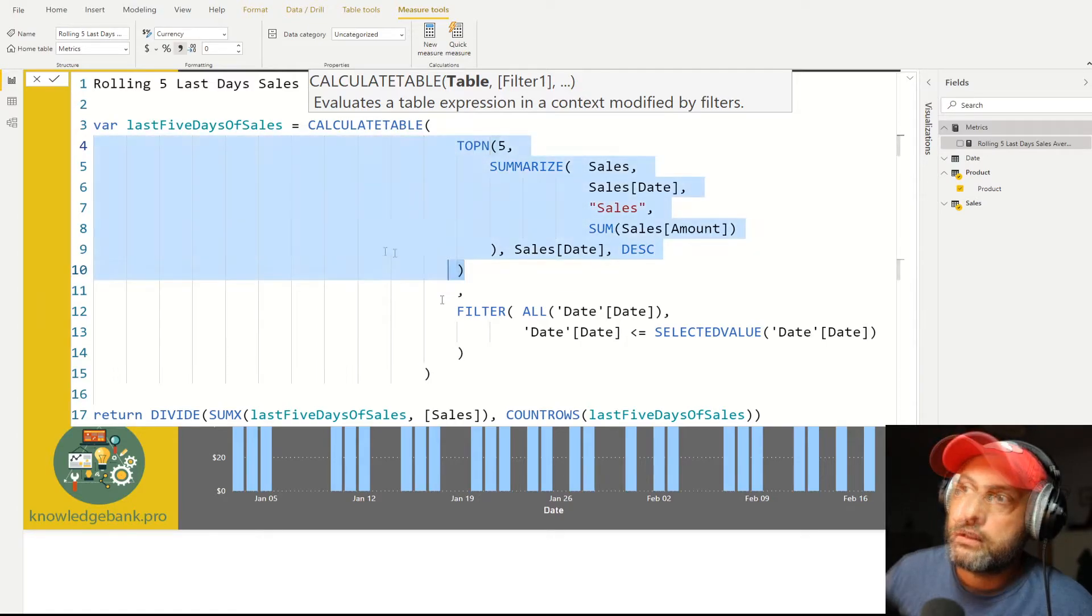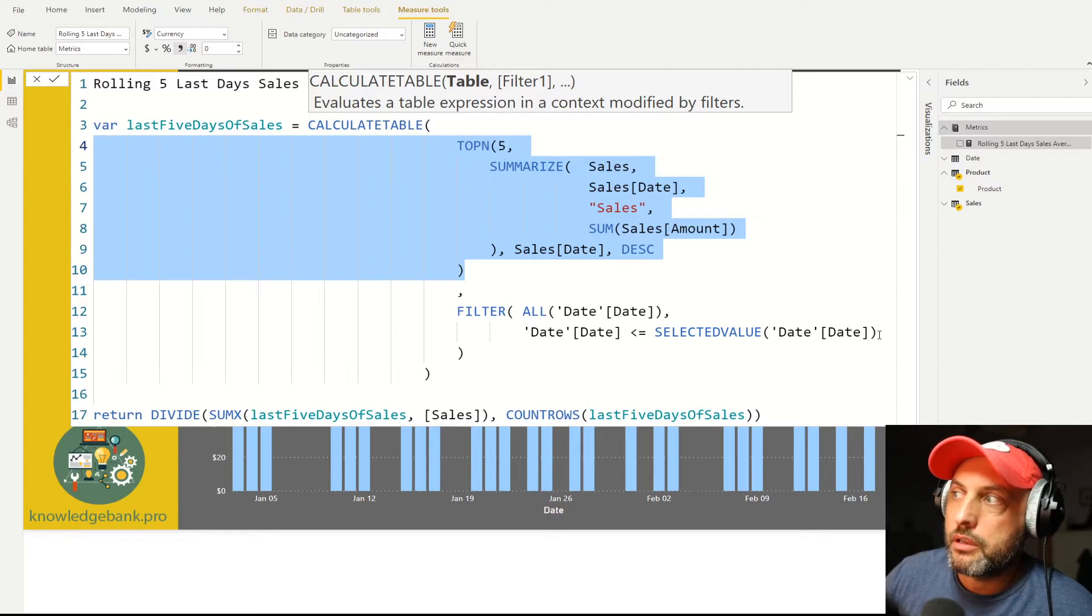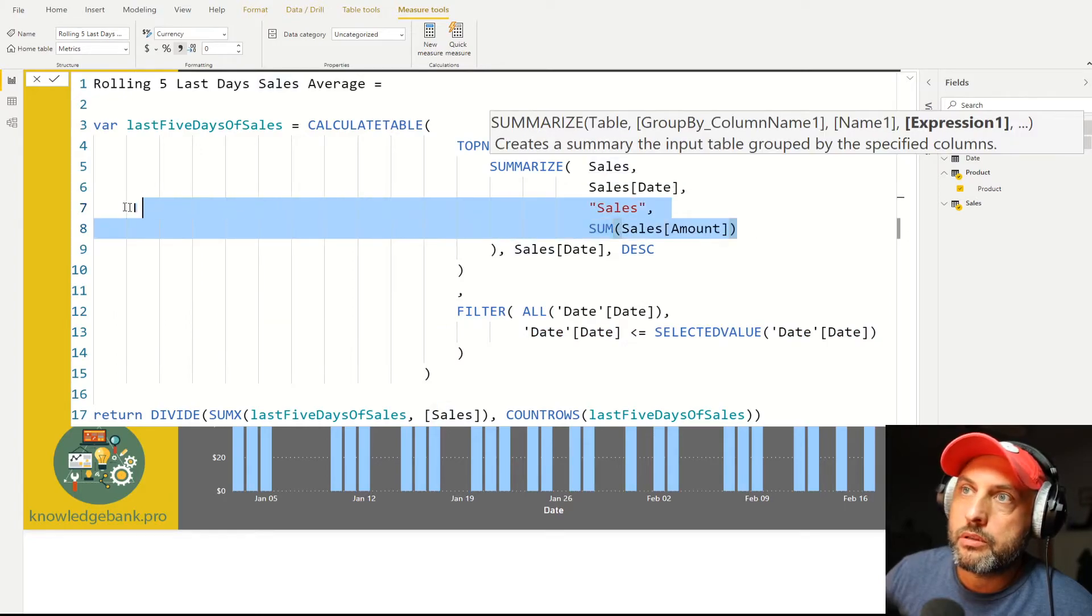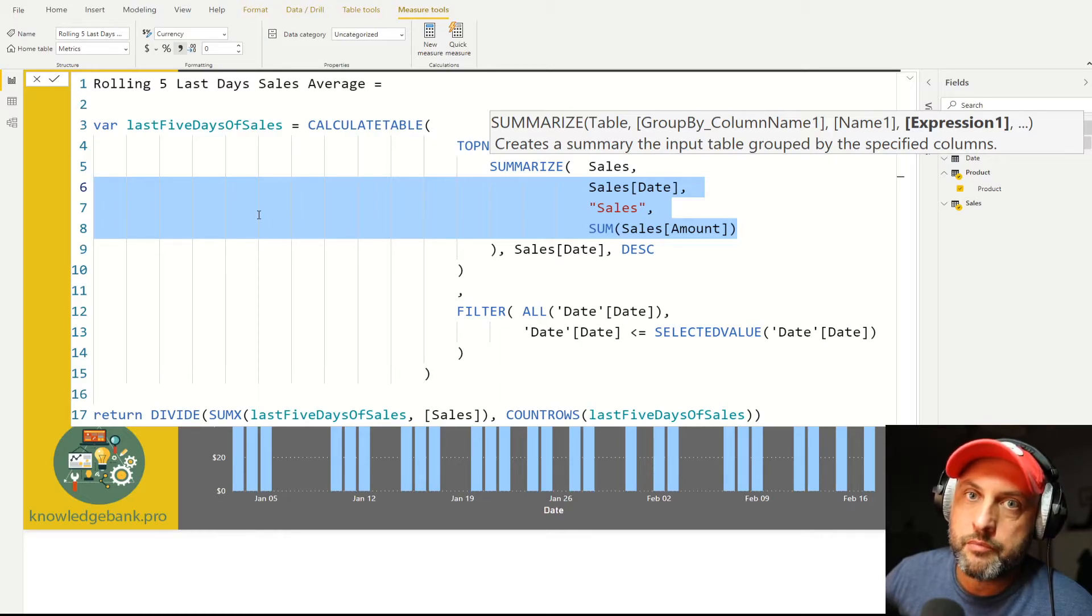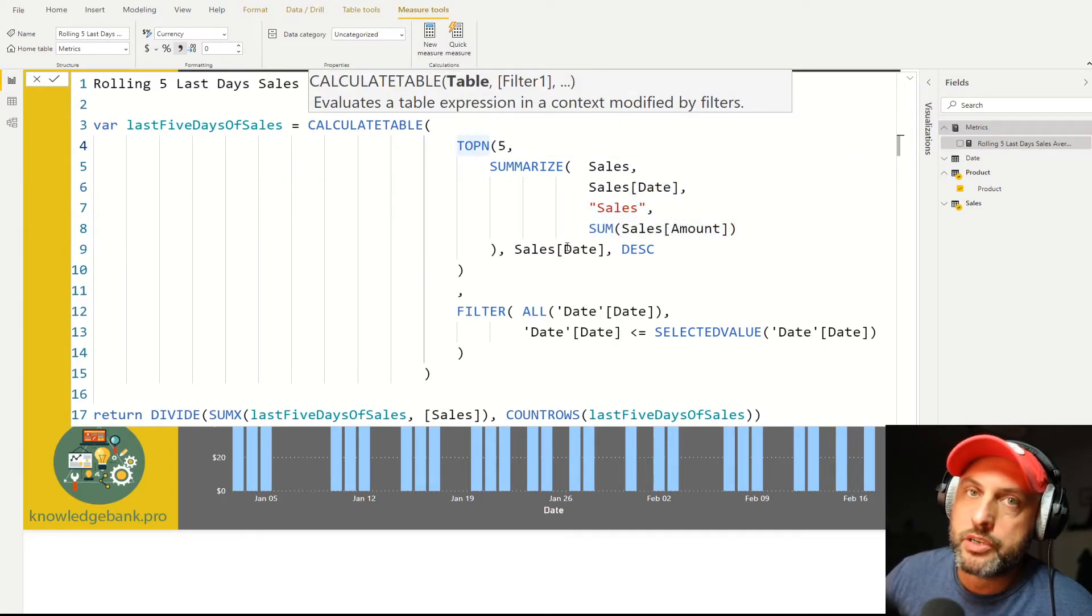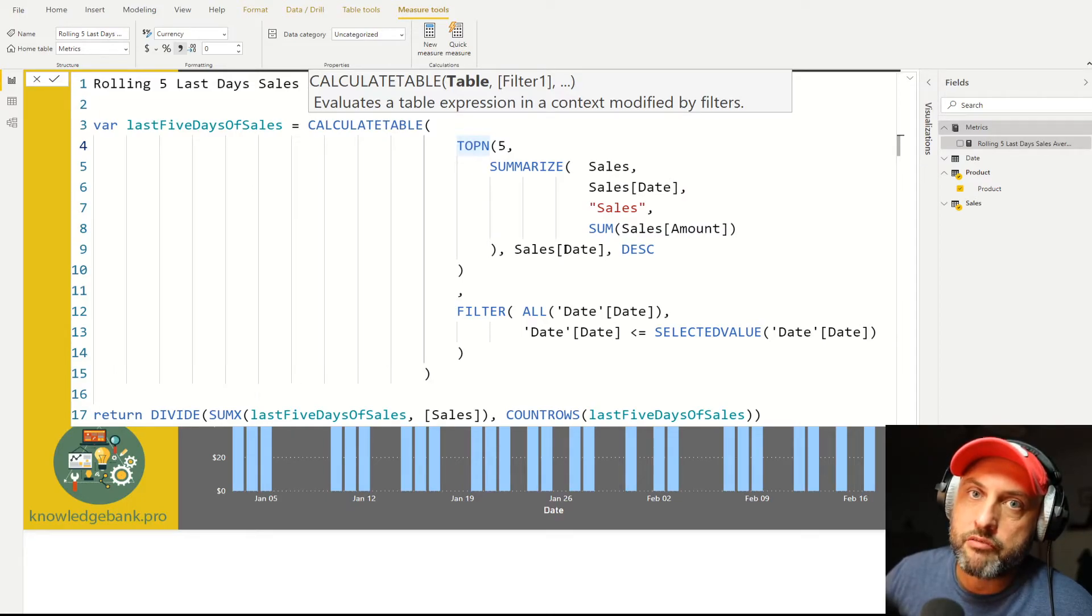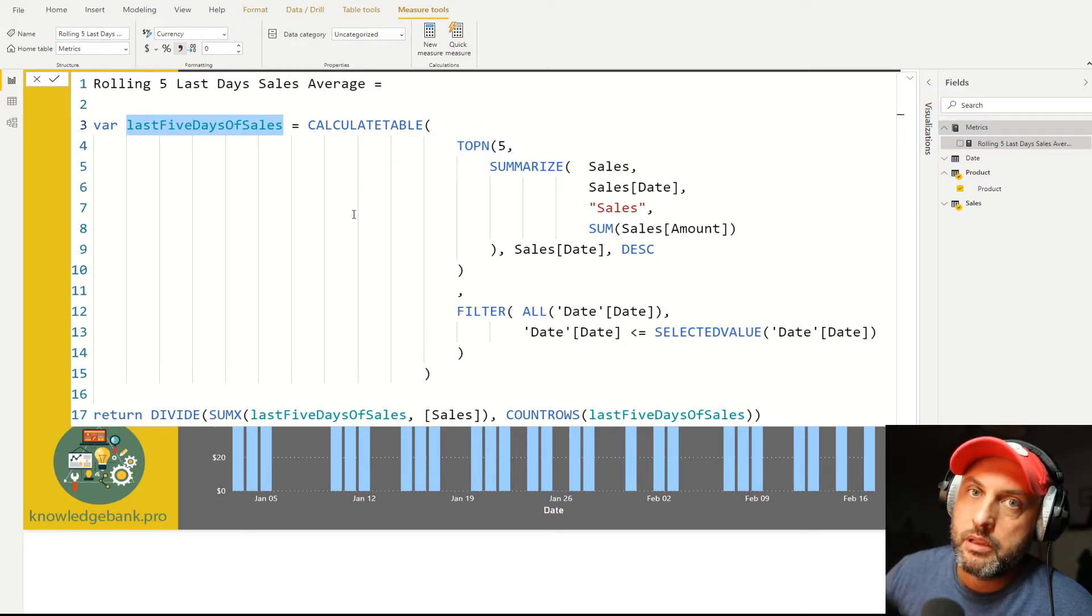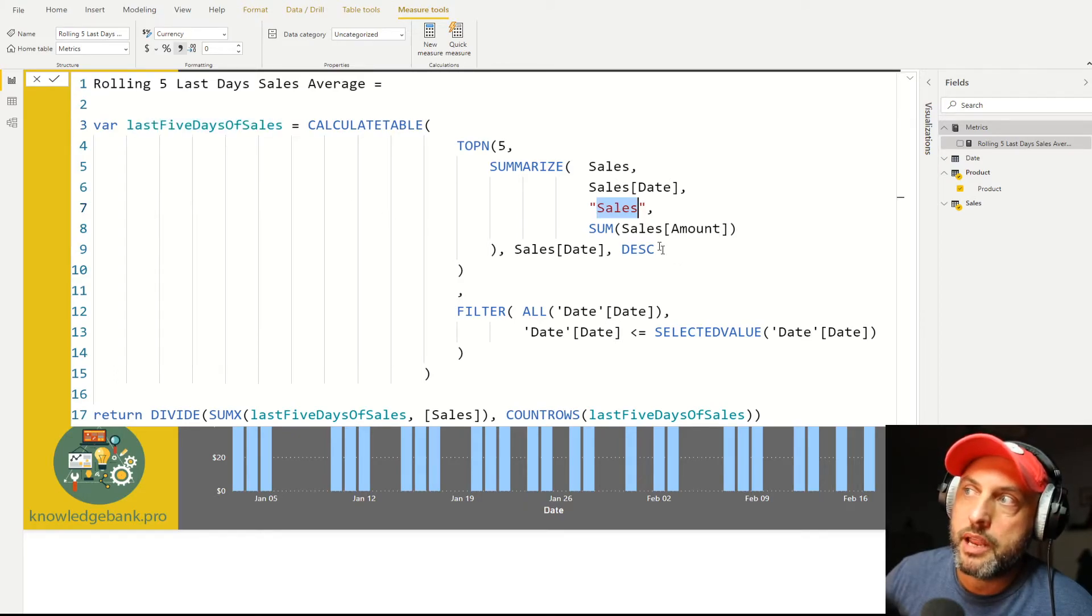Just to summarize: FILTER will make sure that I'm only looking at the history plus the current record. SUMMARIZE will group everything by day and tell me what the sales were for each day for all of the dates that satisfy this filter condition. Then the TOP N function will take all of those dates and reduce it down to the five more recent days. By the time I'm done with this whole calculation in this variable, I have a table of top five most recent sale dates with their sales values, and sales values will be in the column named Sales.